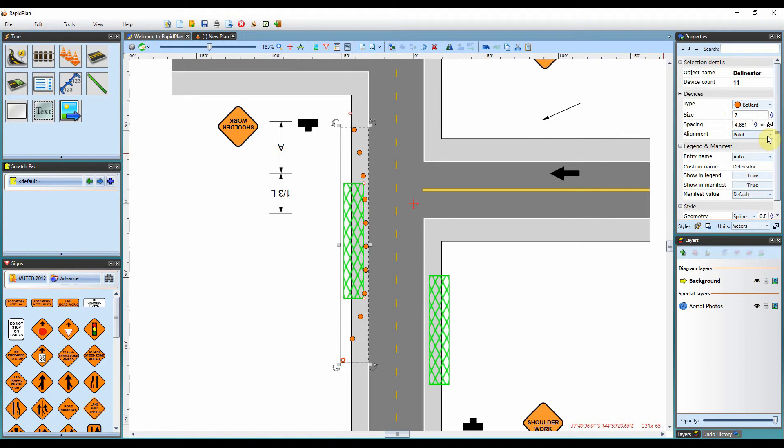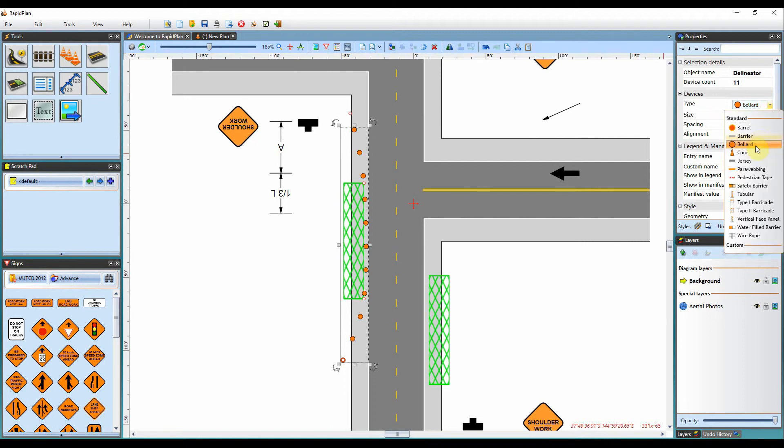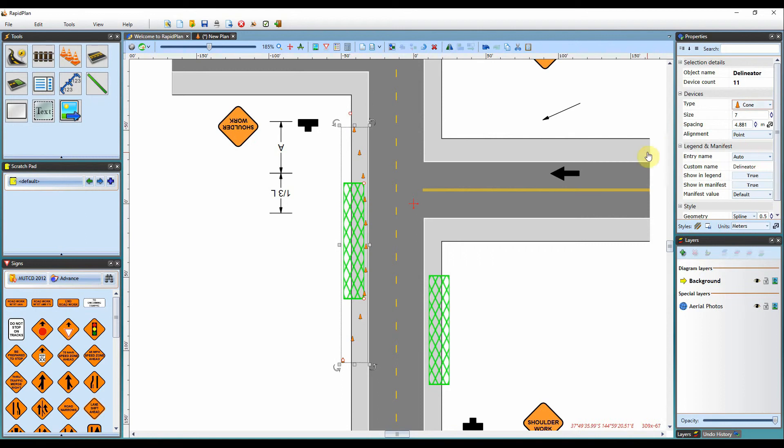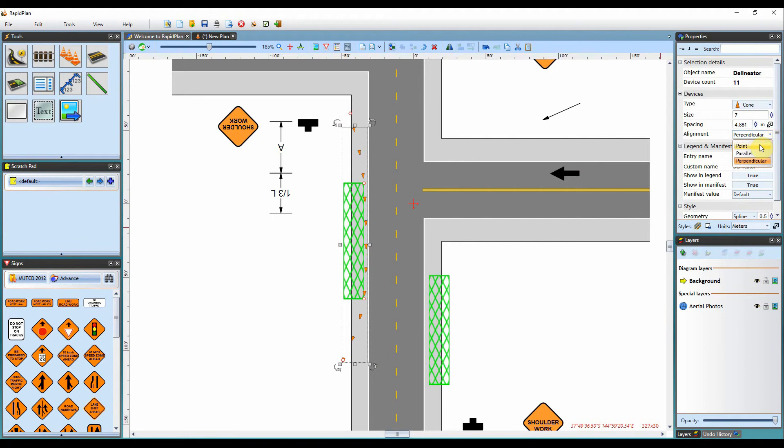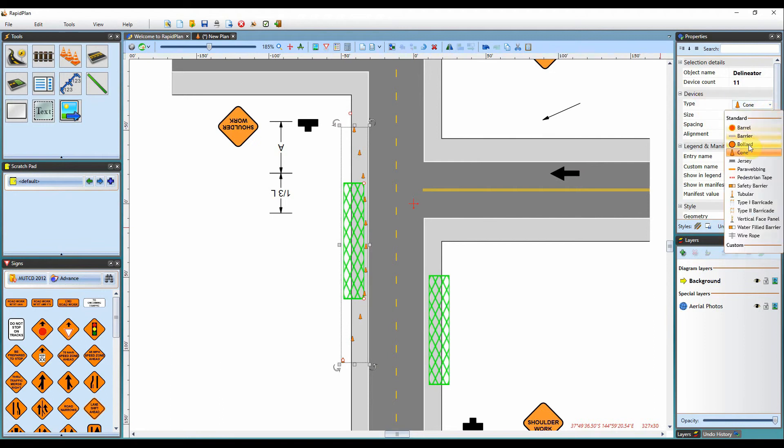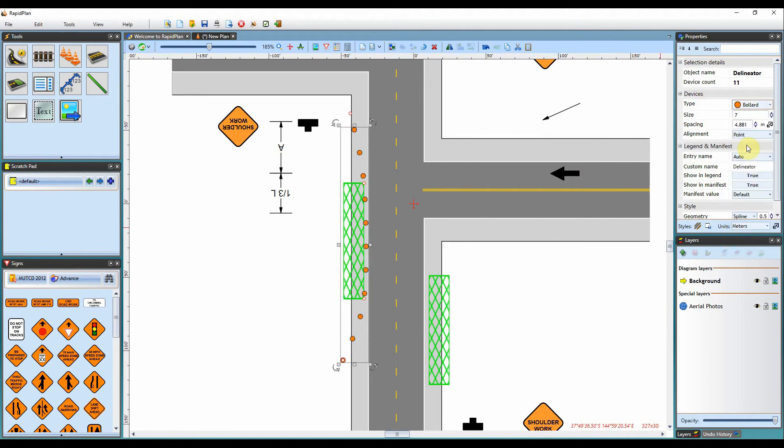You can change the alignment here. This will depend on the type of delineation device. If I have it set to cones, you can see I can change the alignment to parallel, so if they need to be facing the other way, or perpendicular. It'll all depend on your layout on your plan, and also which delineation device you select.